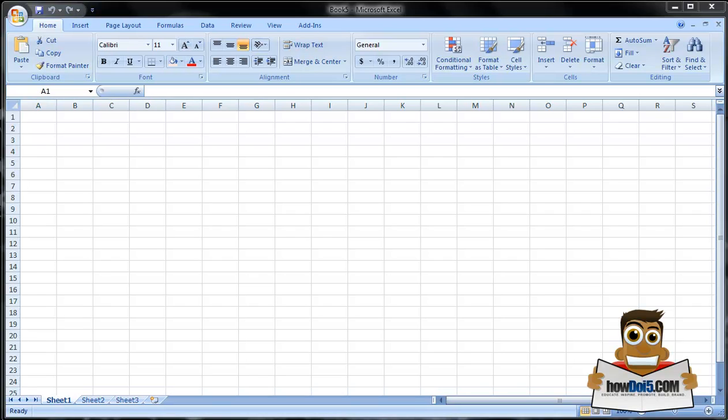Hey everyone, this is Lindsay with HowDoi5.com. Today we're going to answer the question: how do I use Microsoft Excel? This is going to be the first installment in a crash course series on Microsoft Excel. Today we're going to cover the basics and I'm going to show you basically how Microsoft Excel works and what you can do with it.